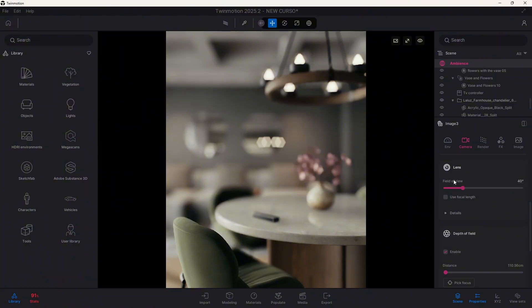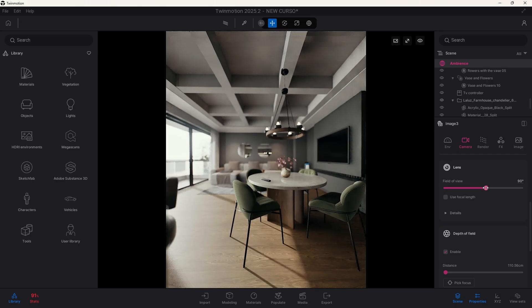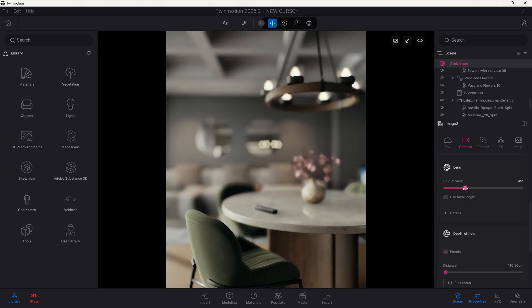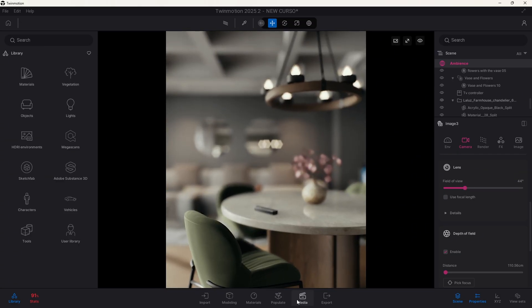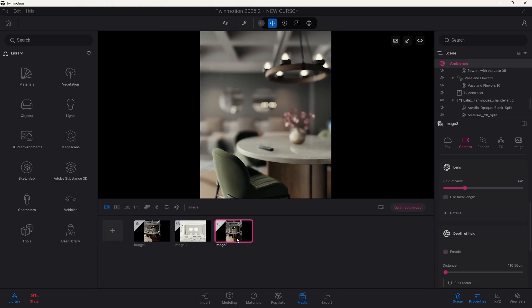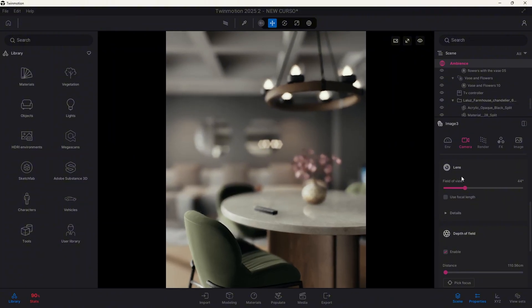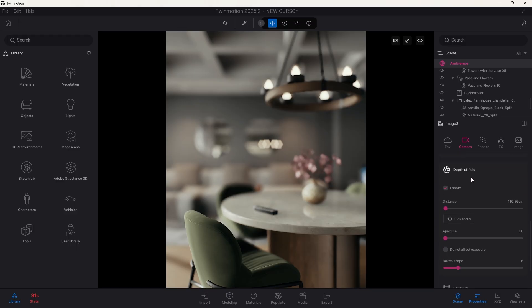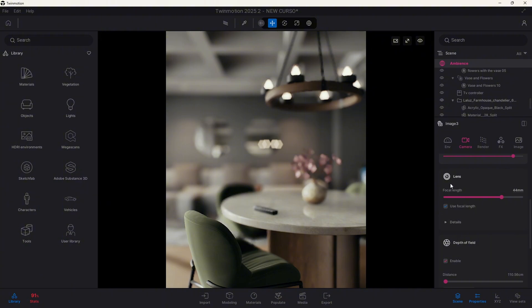You can control the lens of your camera using this field of view value, but when you create a camera view as such, you will have access to use this focal length option. This is very important because depth of field is very related to the lens focal length.